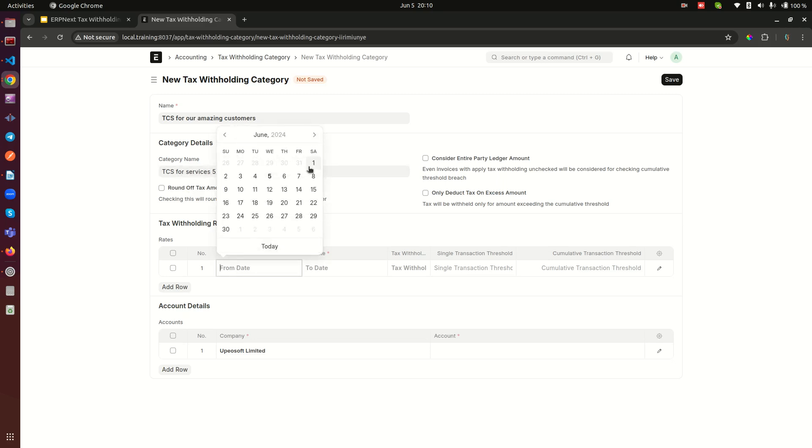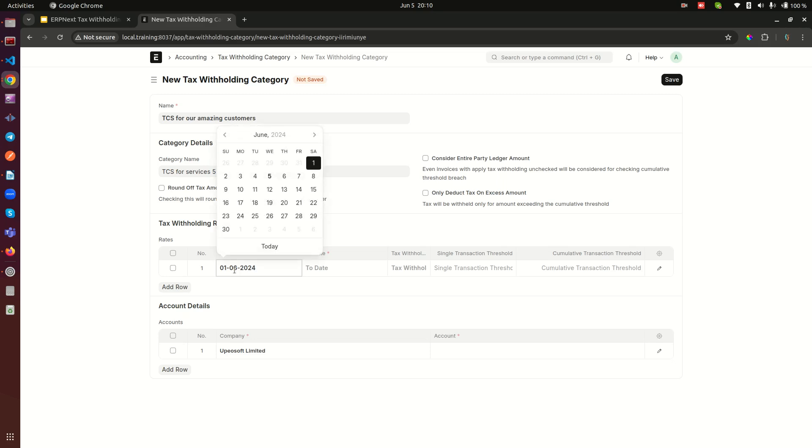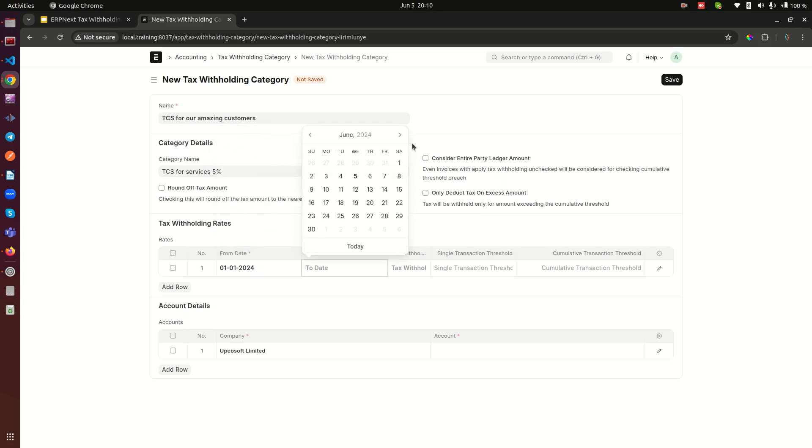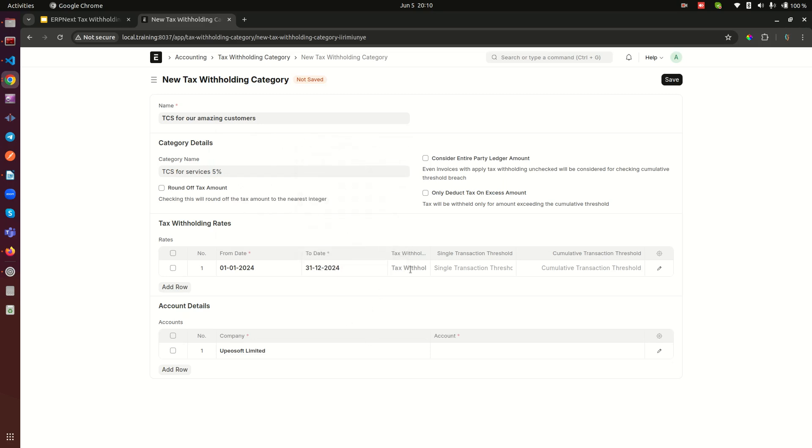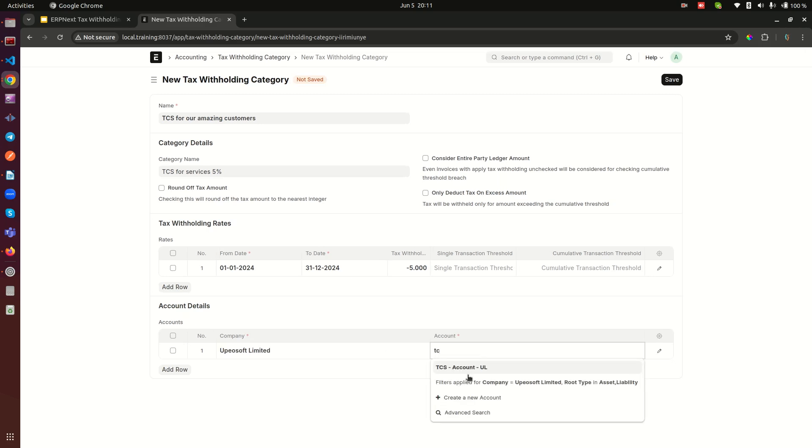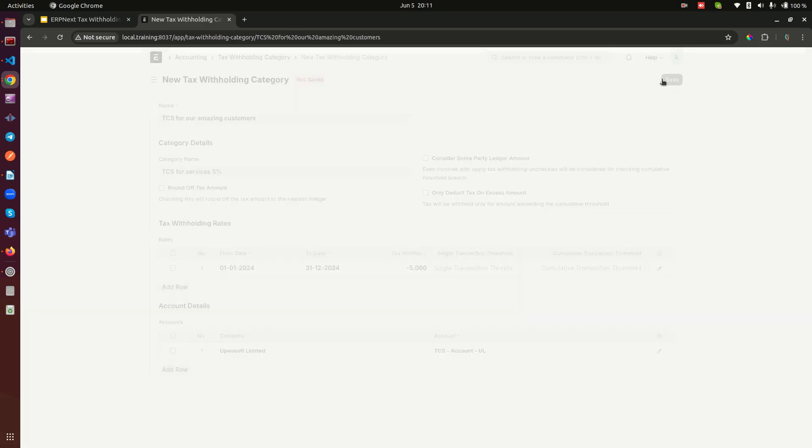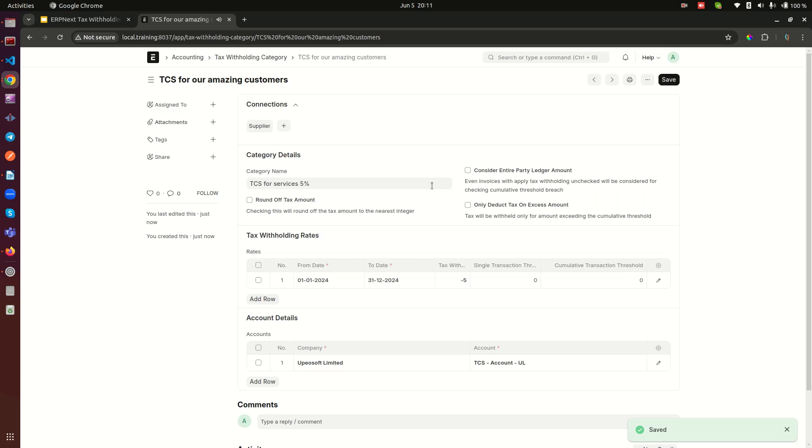Then here I want to also make this first of January to the 31st of December - that is when my year ends. Then here we need to do five percent, but there is something I need to tell you: it's important that you make this a negative amount so that it is going to be a subtraction or a deduction from the amount of the invoice. Then here we have the company and we have the account. This is where we need to attach our TCS account that we just created. Save it and we are done with our second part.